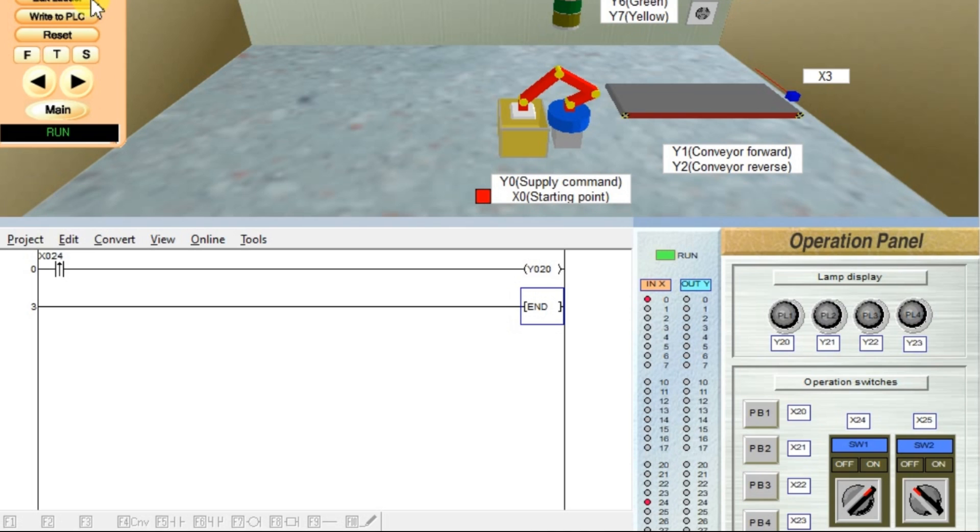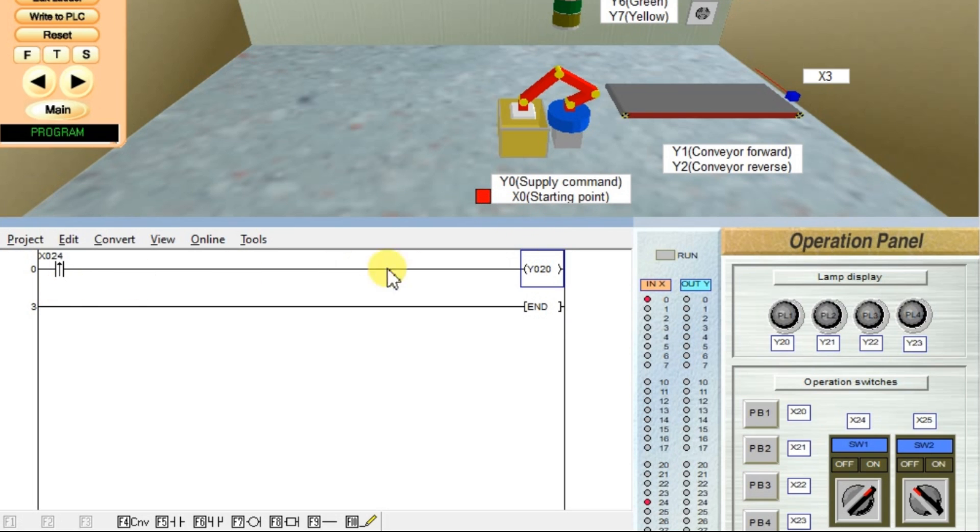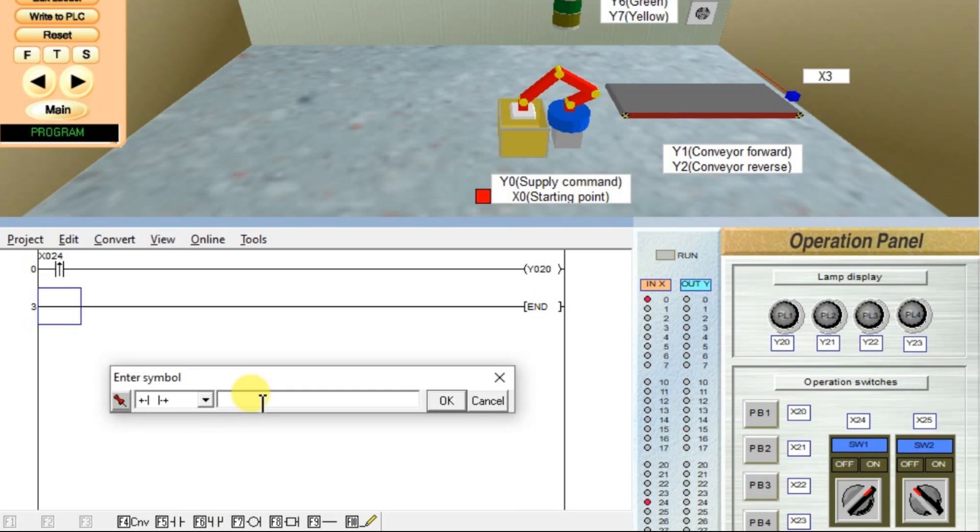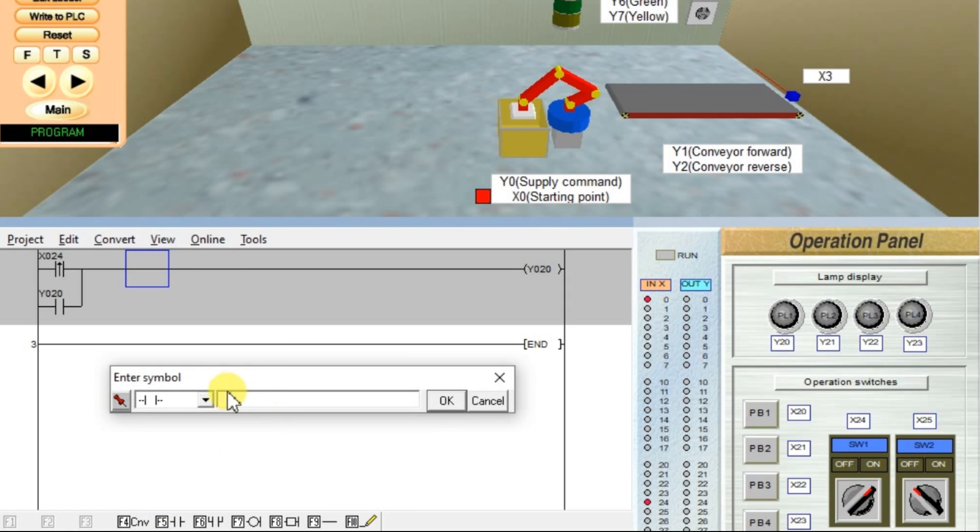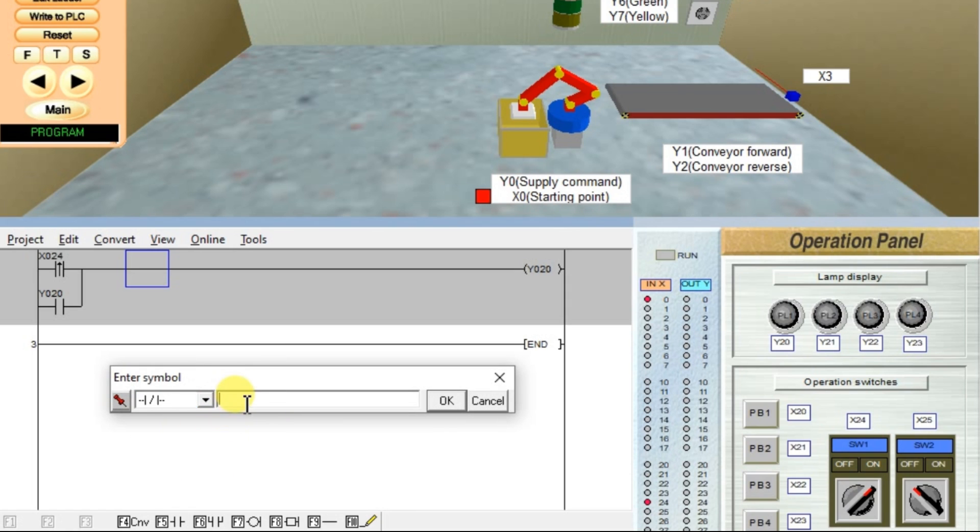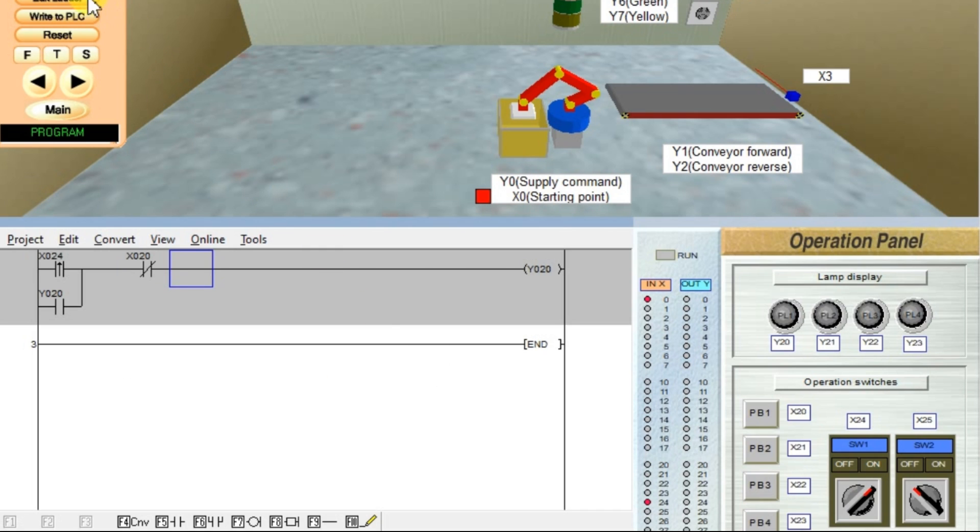Edit ladder. What we will do? I will latch it. I will latch the output so that we can see the output state. Select here, open branch, enter Y20, click OK. I will also add a reset instruction, or I will add a stop instruction so that we can unlatch it whenever we want. I will use X20. Done.